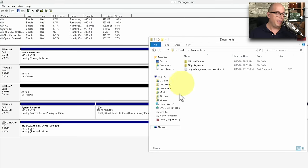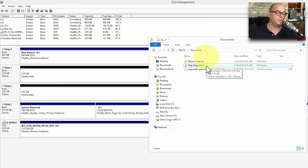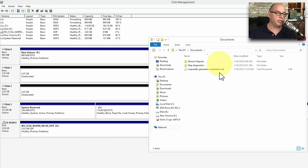On my computer, I have a Documents folder, which has Mission Reports folder, a Ship Diagnostics folder. There's a file called NAC with a Generator Schematics.